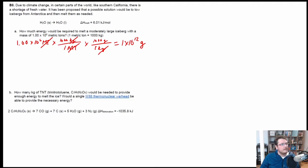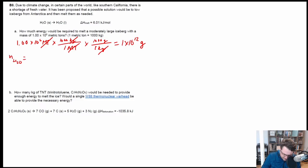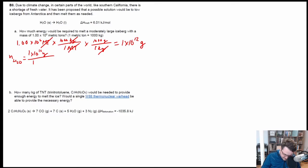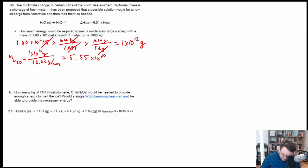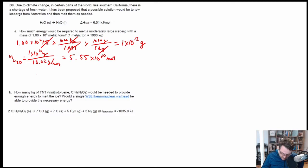Now we know the mass in grams. The next question is: how many moles of water is 1 trillion grams? For H₂O, we take 1×10¹² grams divided by the molecular weight—16 + (1.01 × 2) = 18.02 grams per mole. That gives us 1×10¹² ÷ 18.02 = 5.55×10¹⁰ moles of H₂O.